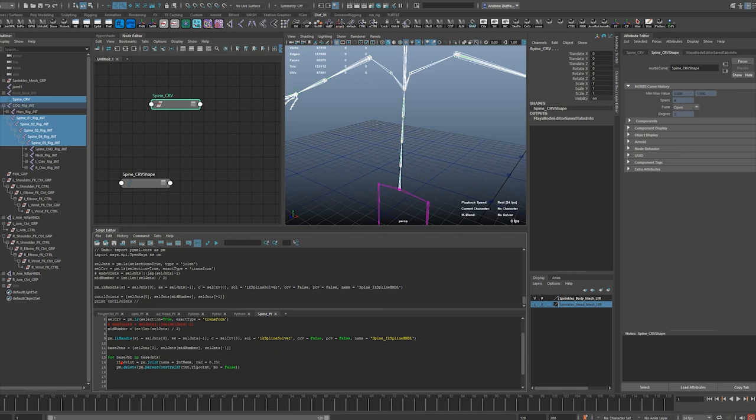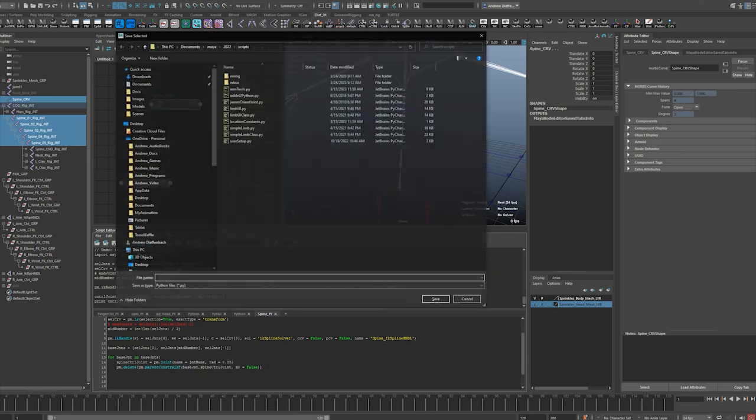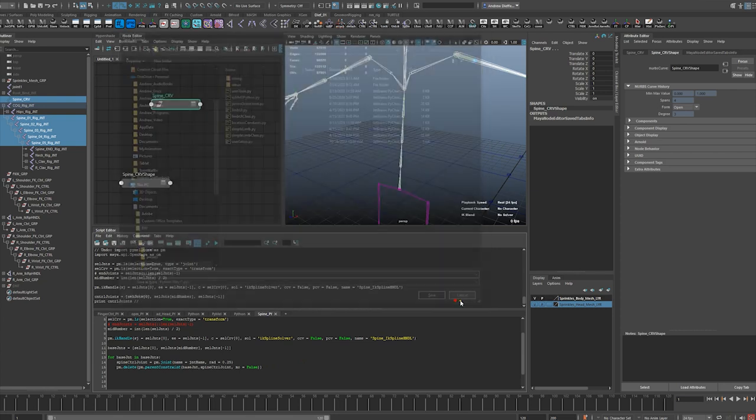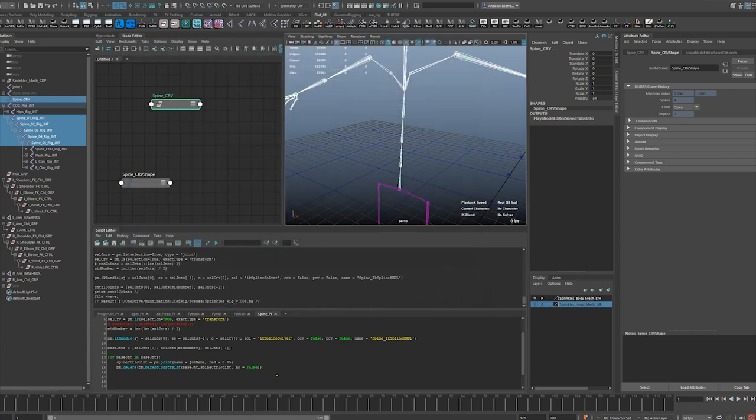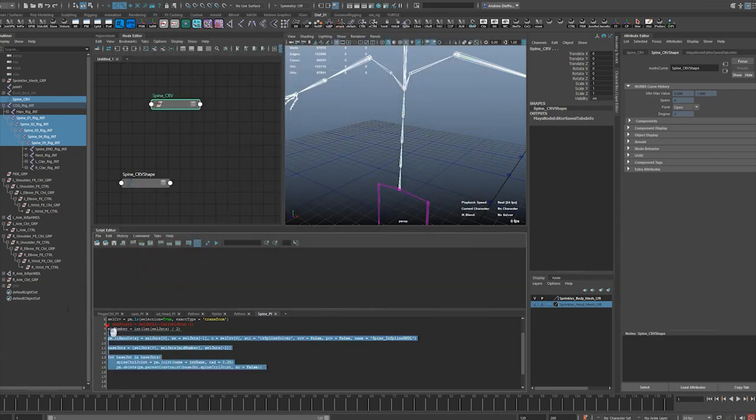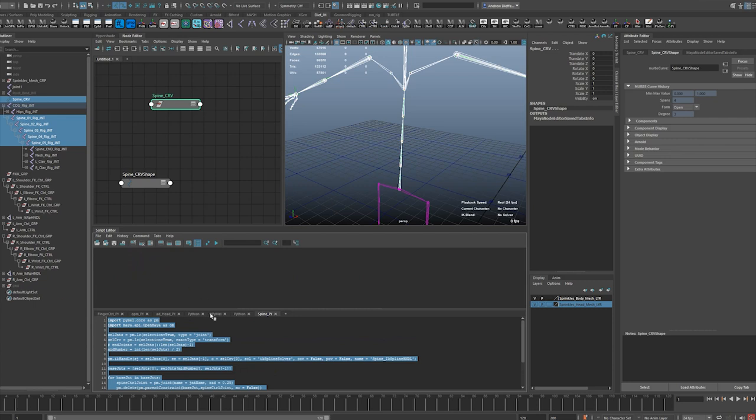I'm going to create spine control joint, right, and then I'm going to parent it - parent, snap it rather - to the base joint. So that's going to create... dang it. So that should create my...